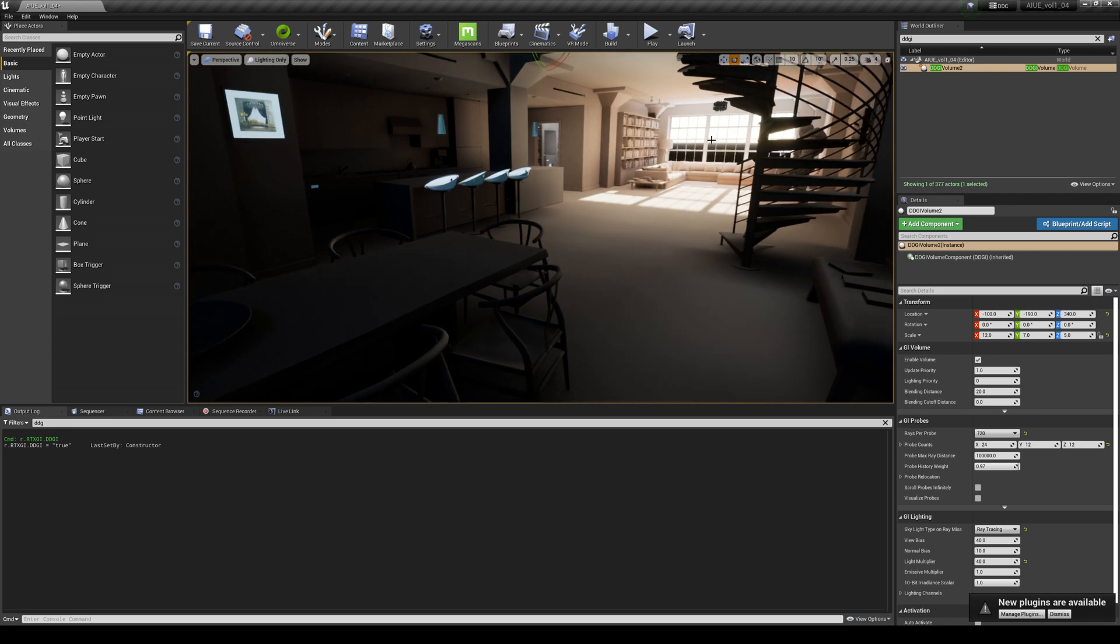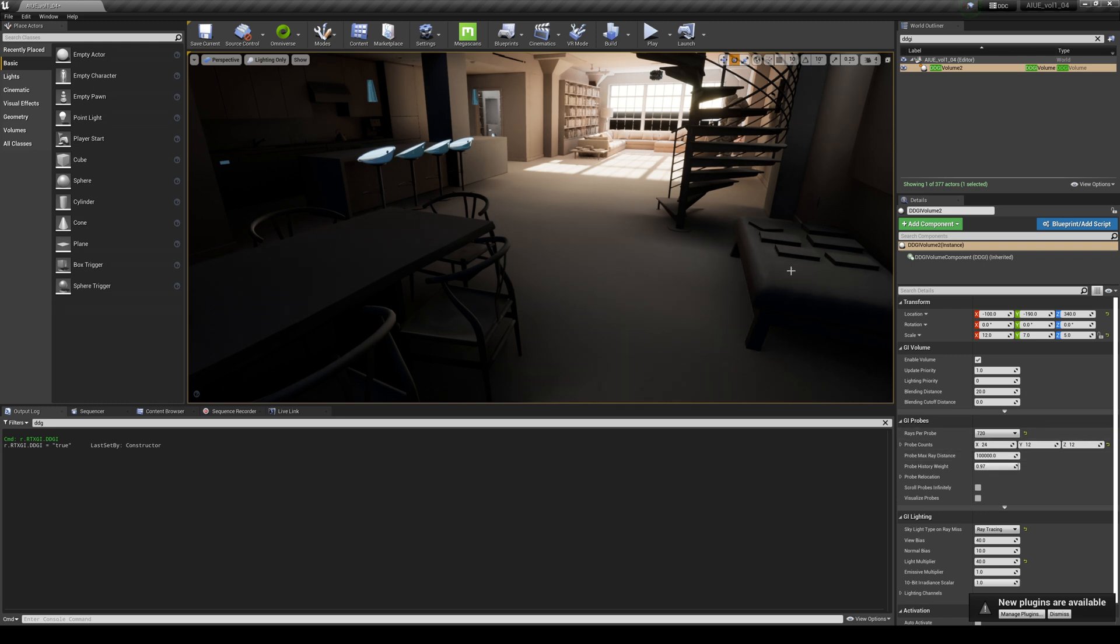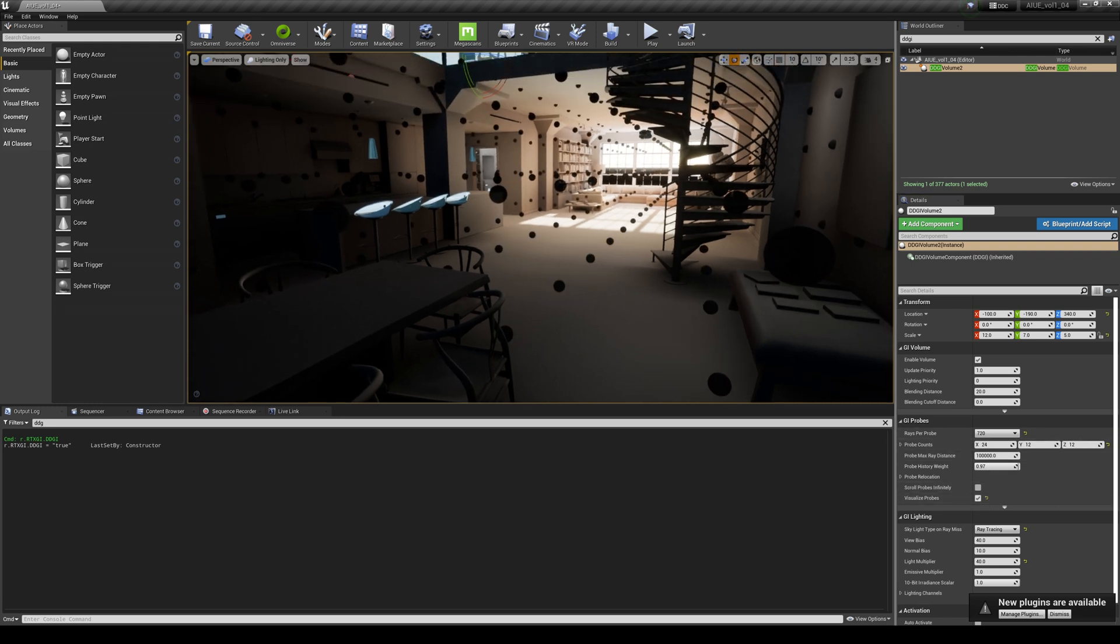Now as far as the settings go, I have 24 by 12 by 12, and what that is is just how the probes are set up. You can see, I'll turn this on here, you can kind of see where the probes are in the scene.